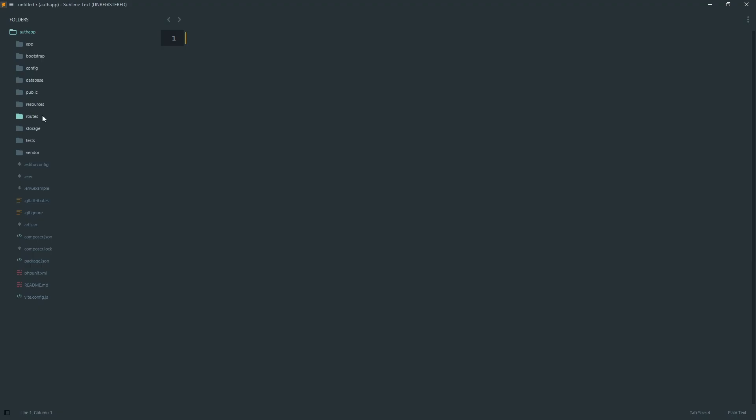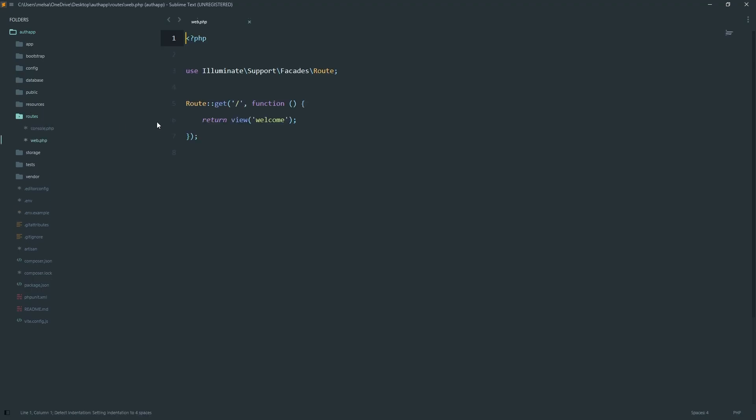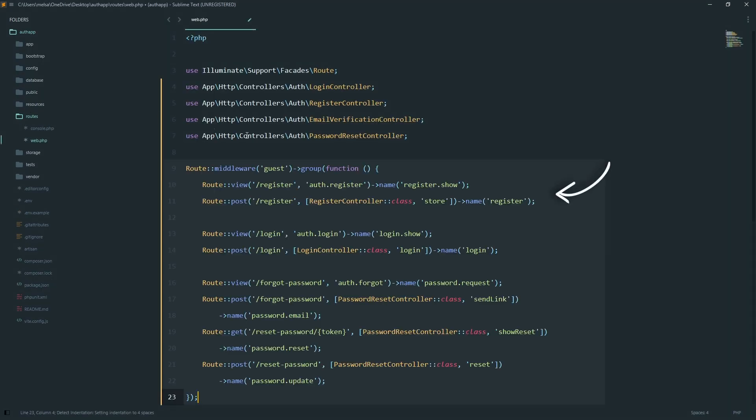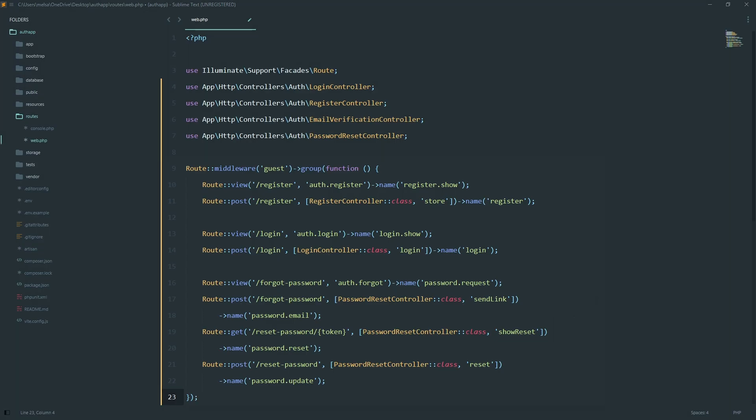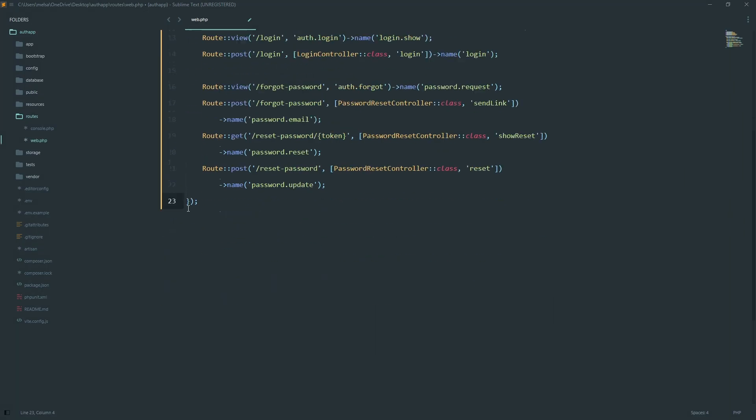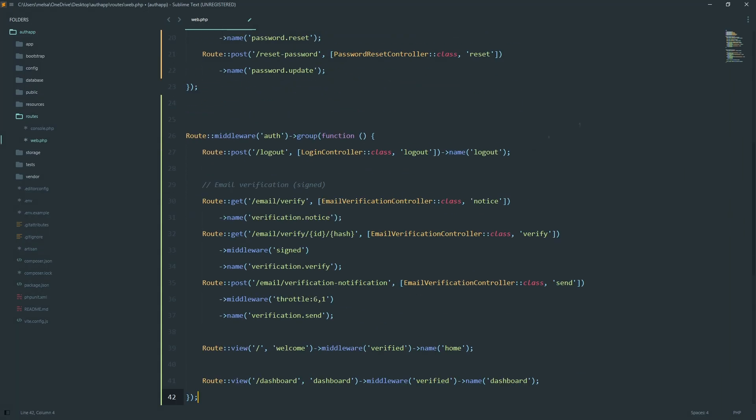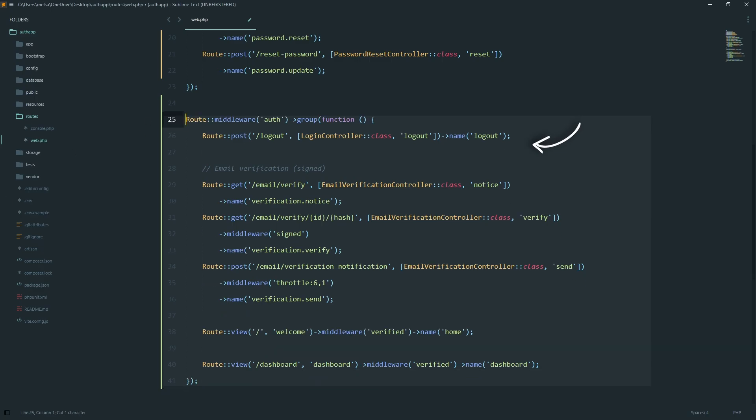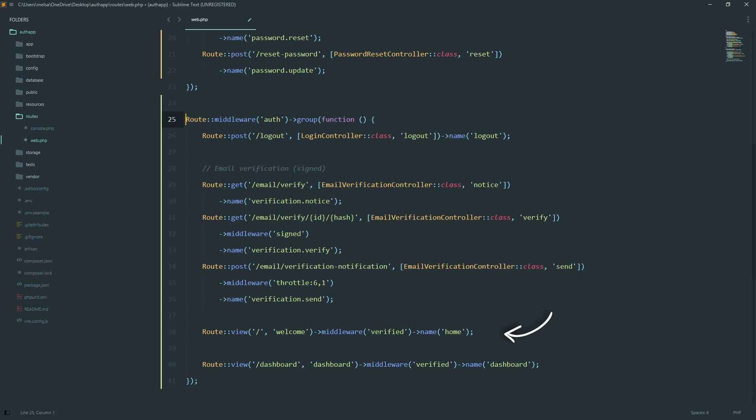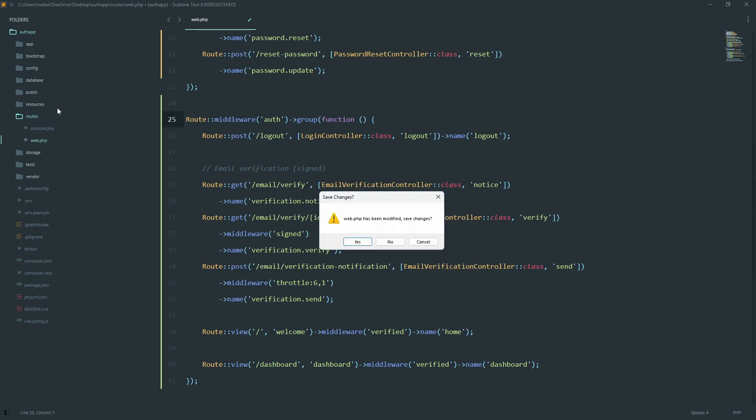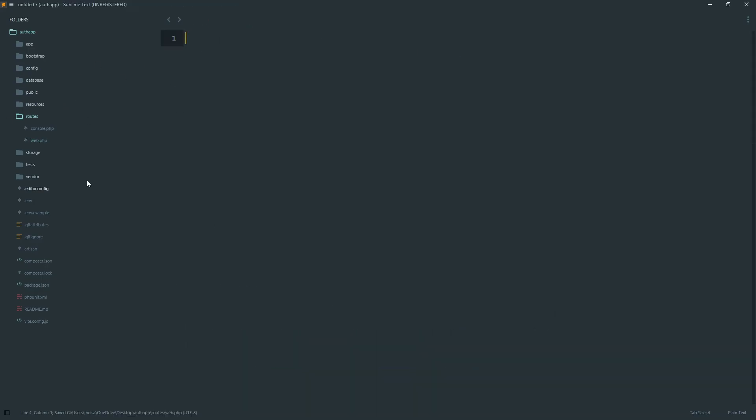Next, let's define our authentication routes. We group registration, login, and password reset routes under guest middleware, so logged in users cannot see them. The logout route is under auth middleware because only logged in users should logout. We also define email verification routes using signed URLs to prevent tampering. And finally, the home route is protected with auth and verified middlewares.